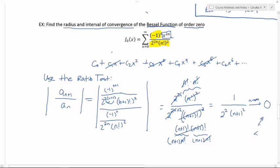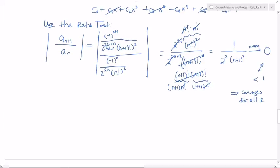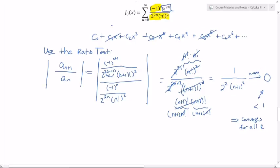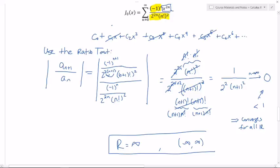As n goes to infinity, the n plus one squared blows up while the four stays constant, so this whole thing goes to zero. Since that's less than one, this converges for all real numbers. The radius of convergence is infinity, and the interval of convergence goes from negative infinity to positive infinity.